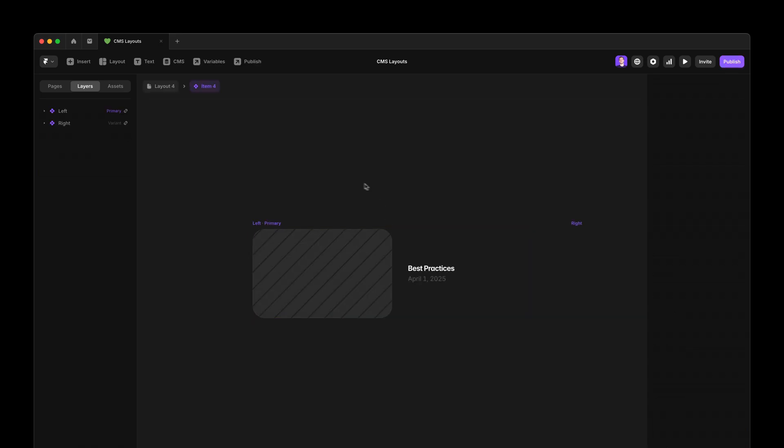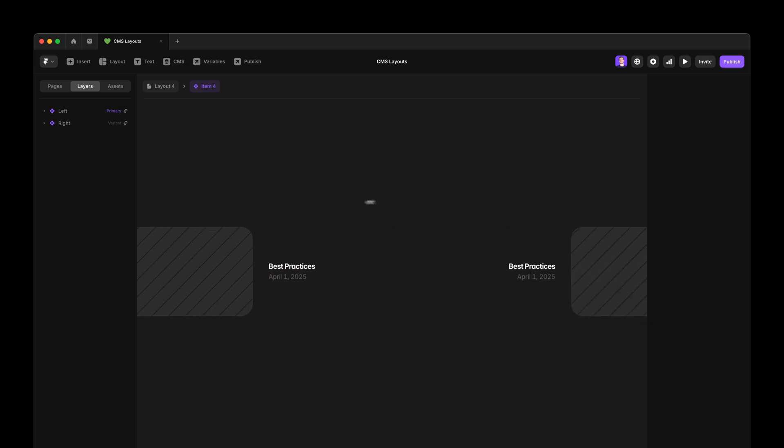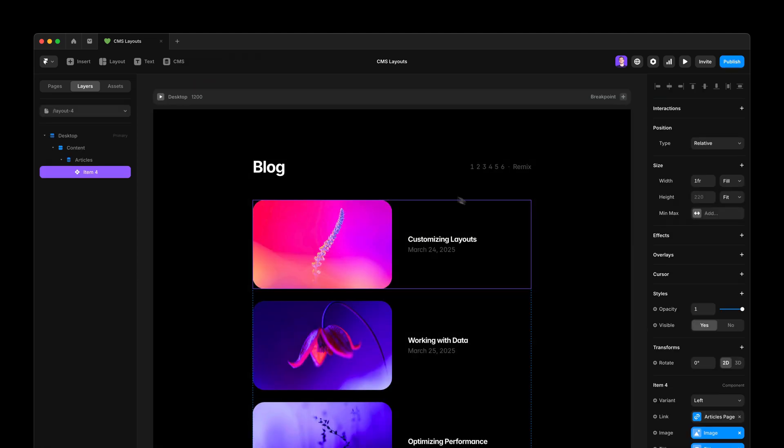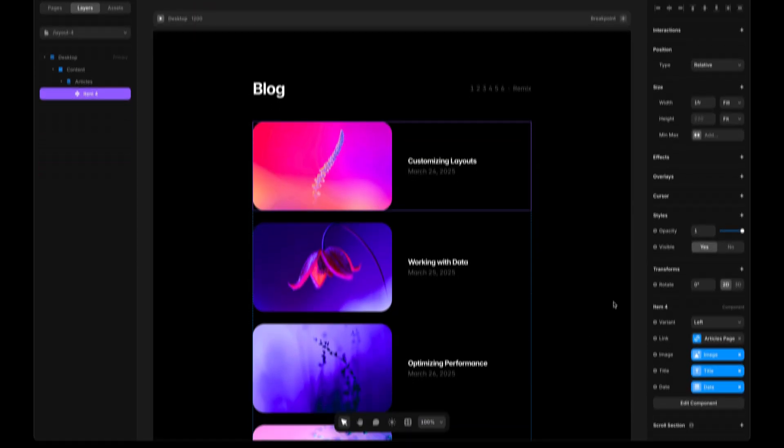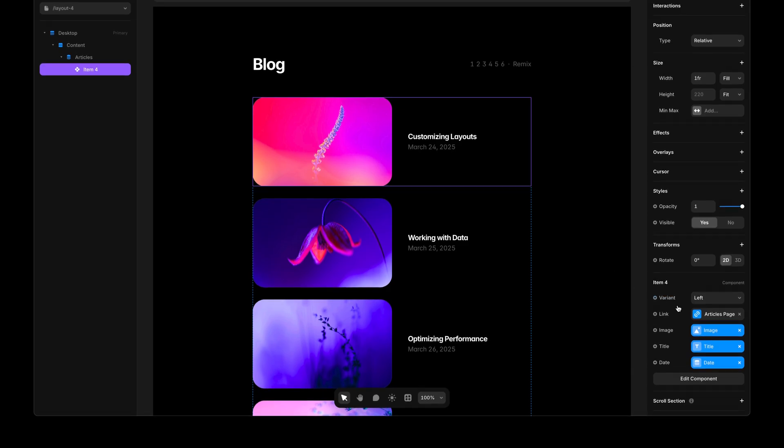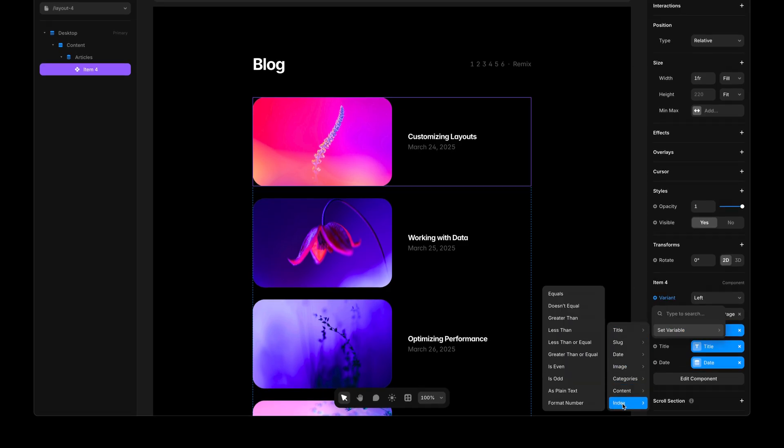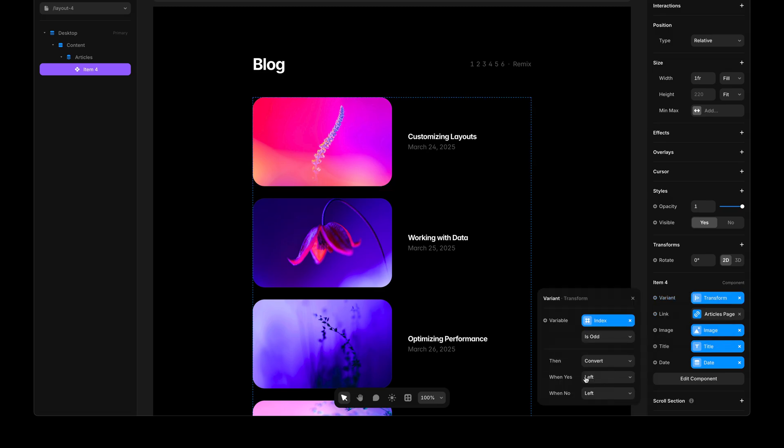I have the primary variant, which has the image on the left and the right variant, which has the image on the right. Now, if I go back, I can go to the variant property and hit plus, set variable, index. And this time I'm going to select is odd.